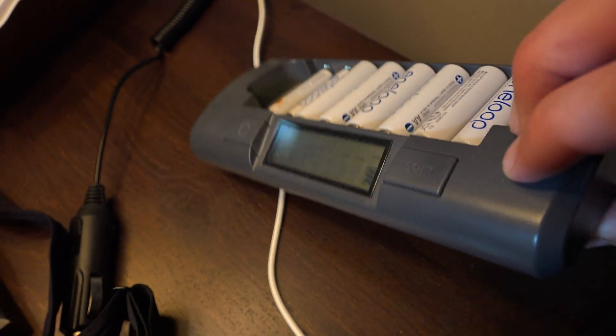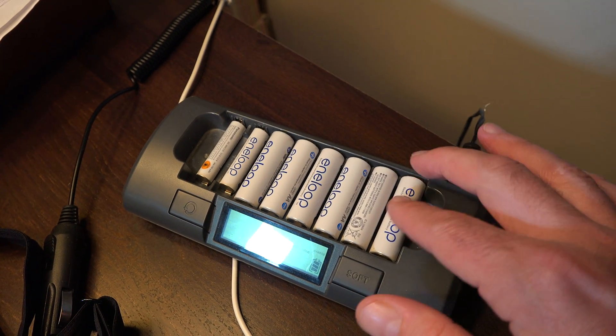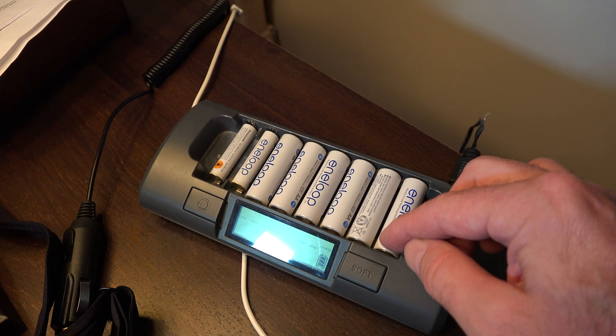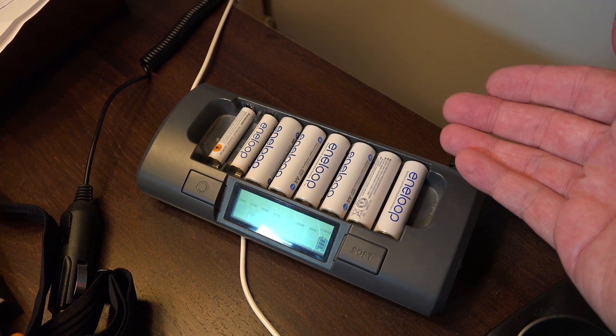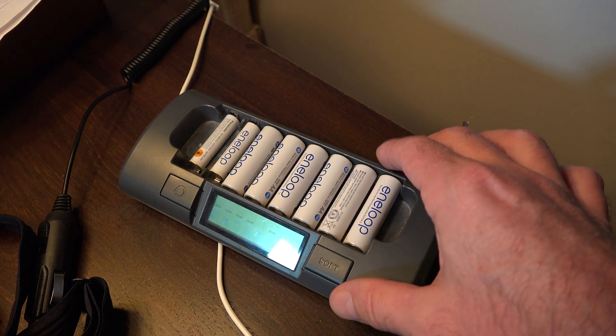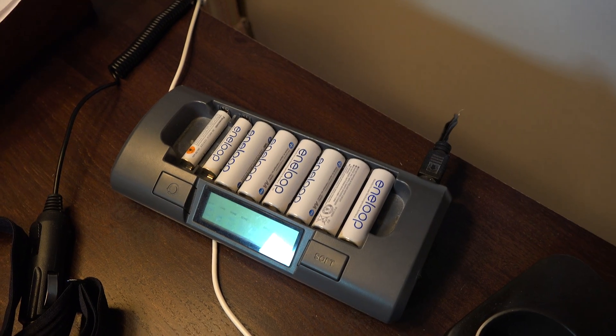What it does is it keeps these from draining and also keeps them from overcharging. So it's a smart charger - it maintains maximum battery life. You don't have to worry about it.